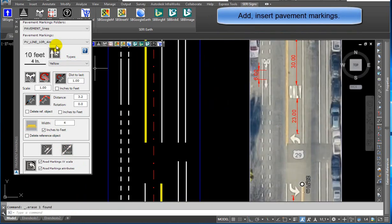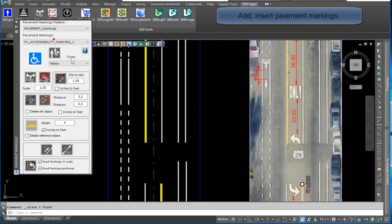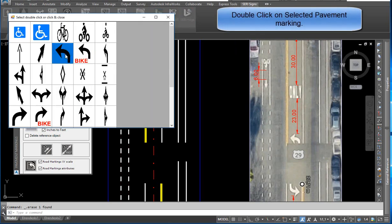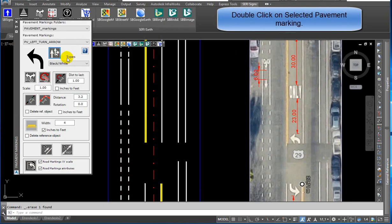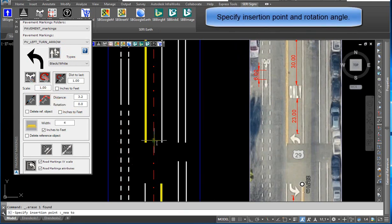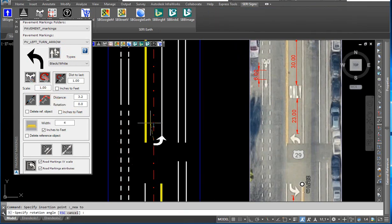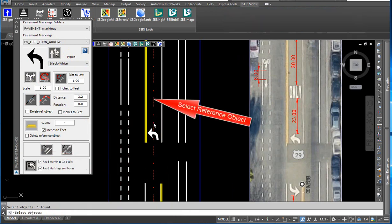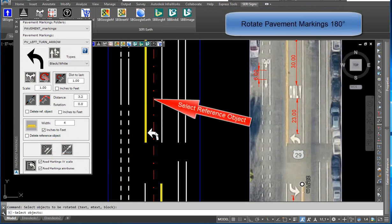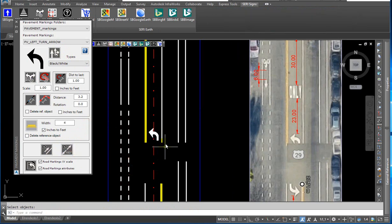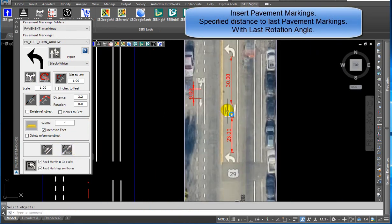To add and insert pavement markings, select type black/white. Click on select image and double-click on the selected pavement marking. Click on insert pavement markings. Specify the insertion point and rotation angle. You can rotate pavement markings to selected objects or rotate 180 degrees, then insert the pavement markings.